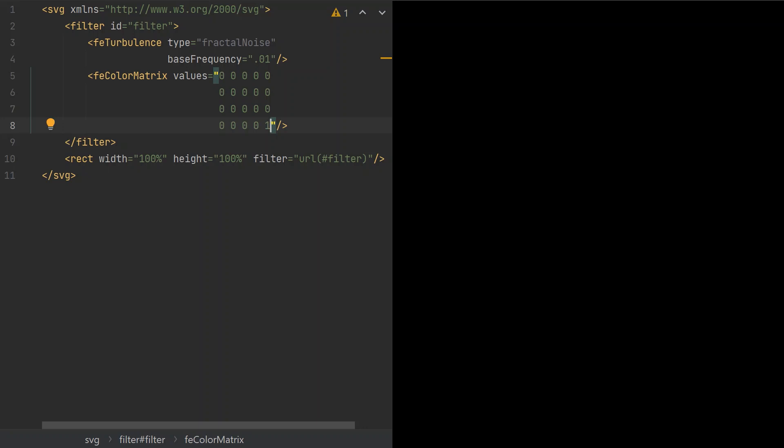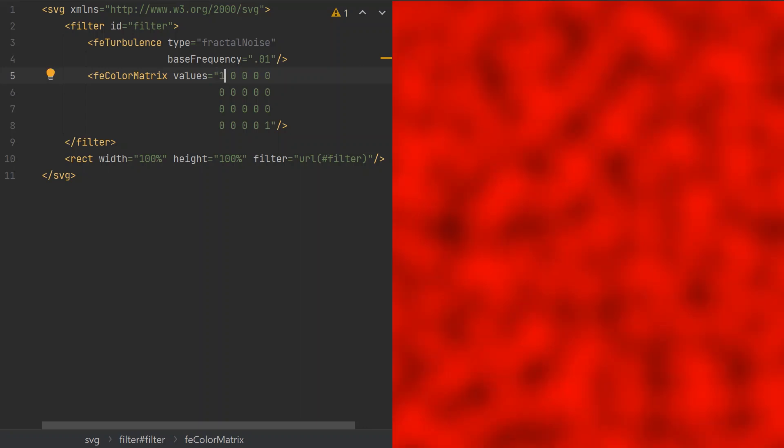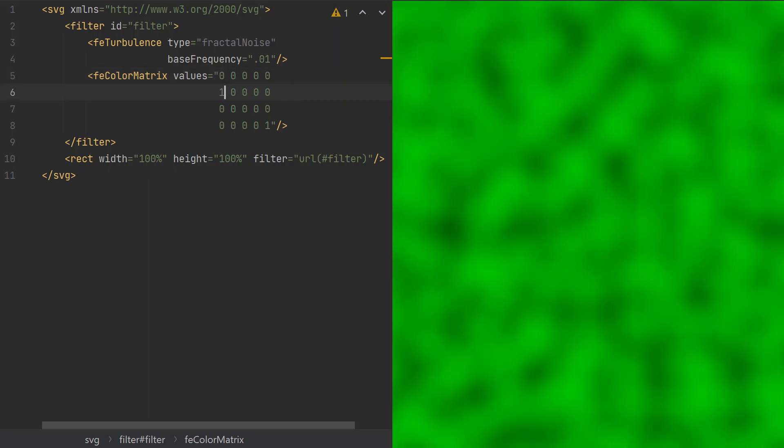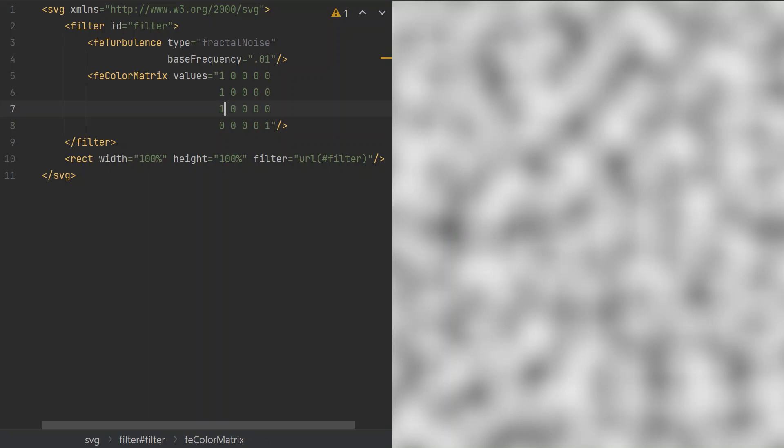Now we see a black image because all the color channels are turned off. Let's turn on the red channel by setting the first value to 1. We just made the filter pass the red input to the red output. We can also pass it to the green output by moving this 1 to the second row. Now we see the same pattern but with a different tint. However, for our goal we need the same pattern on each color channel. So let's set the first elements of the first 3 rows to 1.